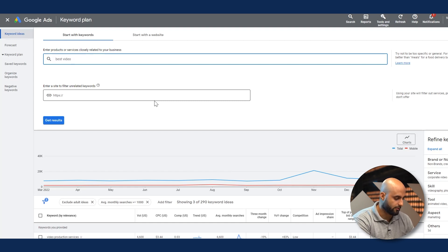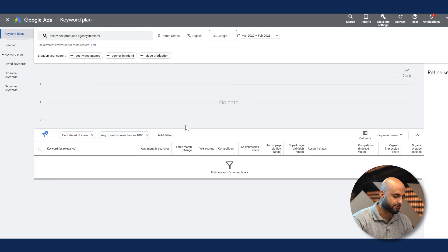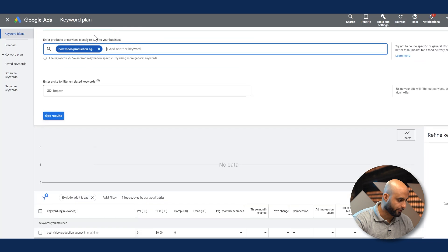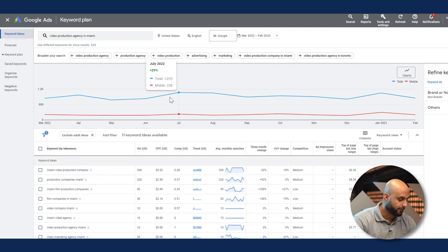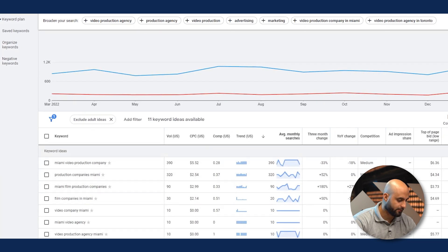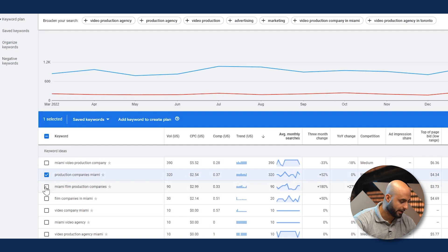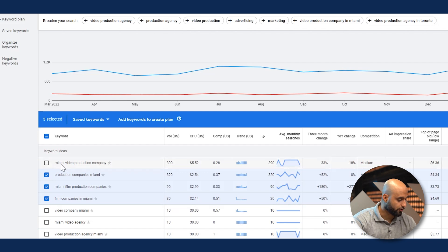Let's say 'best video agency' or 'video production agency in Miami' — if you're based in Miami. Notice it didn't give me results because of the 1,000 filter — that's okay. When I took out 'best,' now we have some results: 'music video production company,' 'production companies Miami,' 'film companies in Miami,' 'video marketing agency in Miami.' These are pretty high-intent keywords.